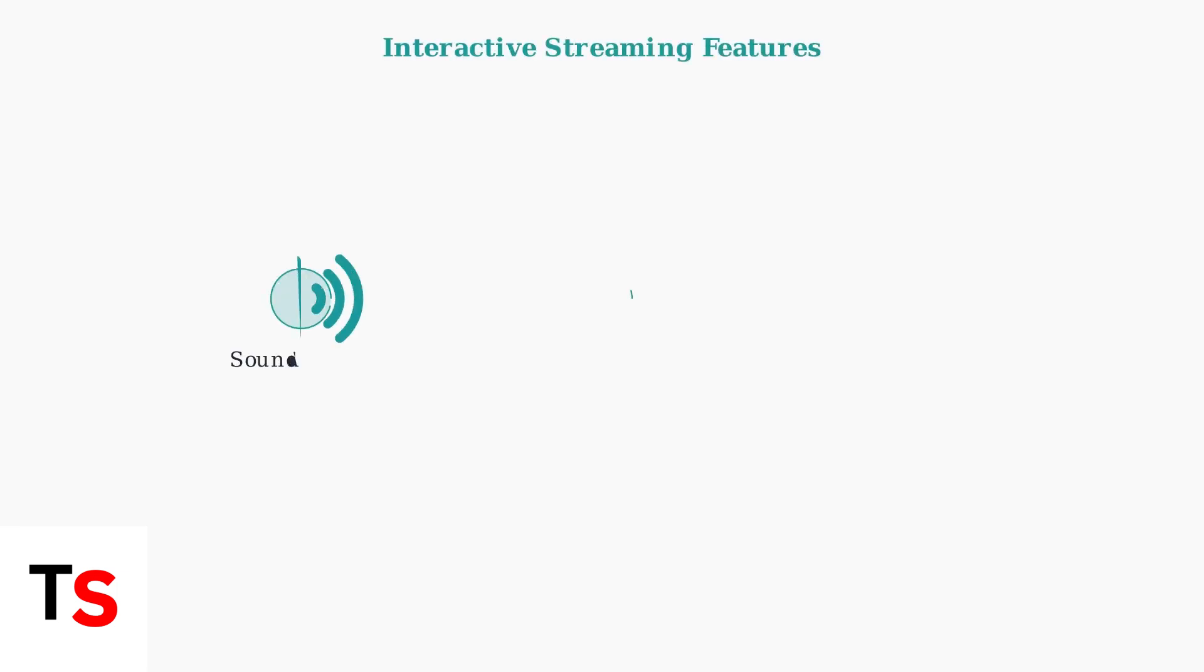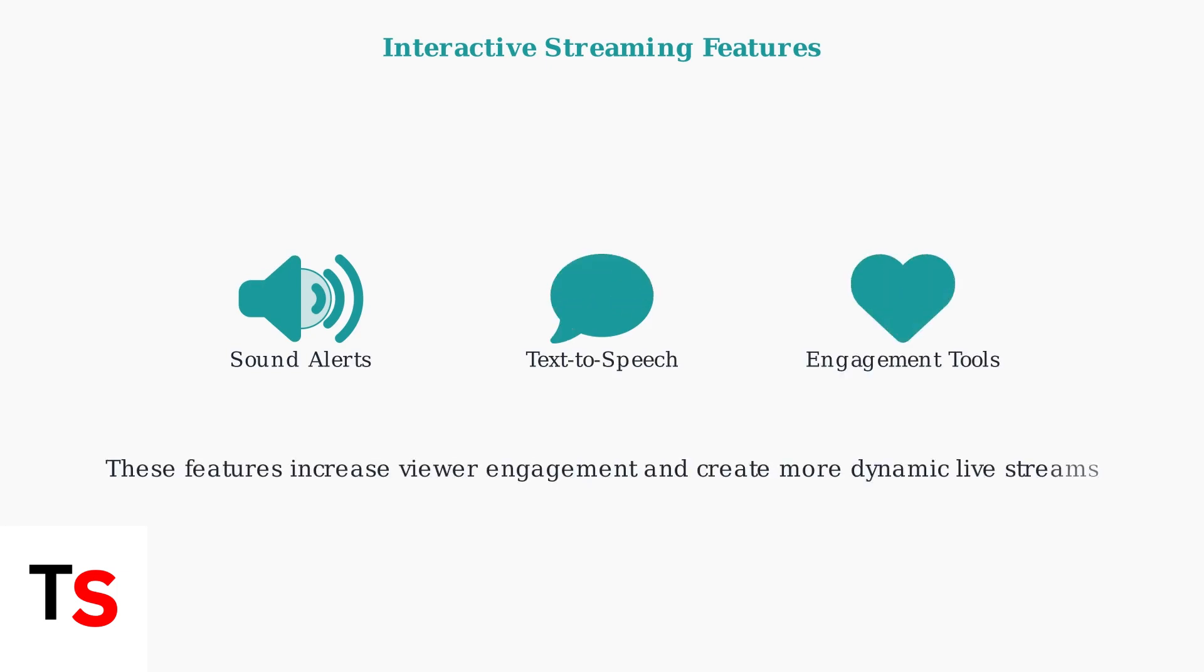Interactive streaming is a growing trend on TikTok. Consider adding elements like sound alerts, text-to-speech, and on-screen engagement tools to enhance viewer experience and increase engagement with your live streams.